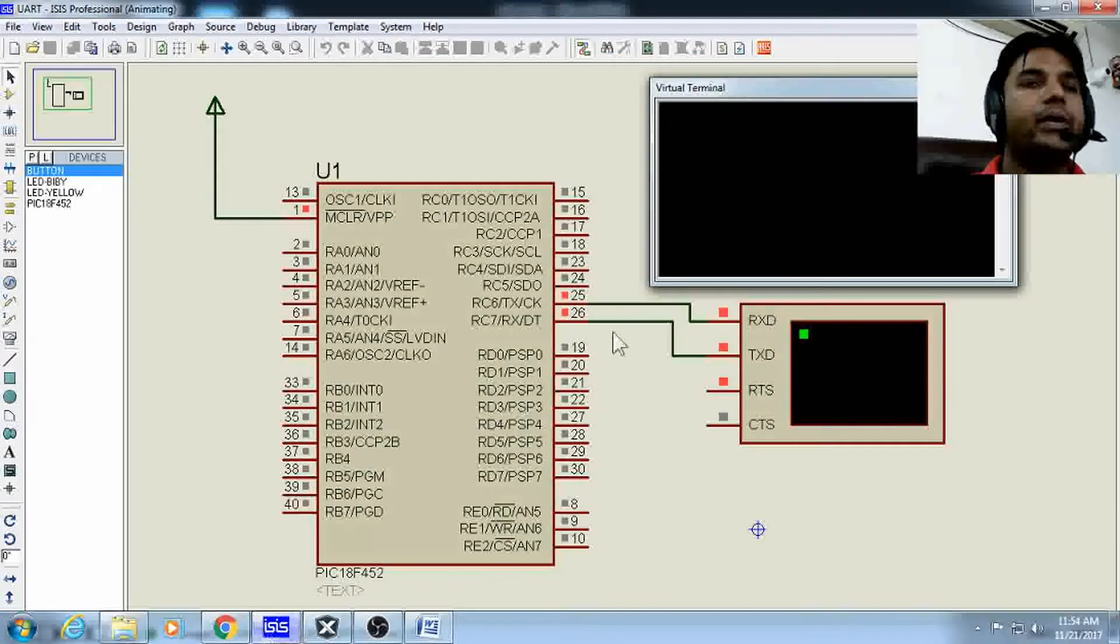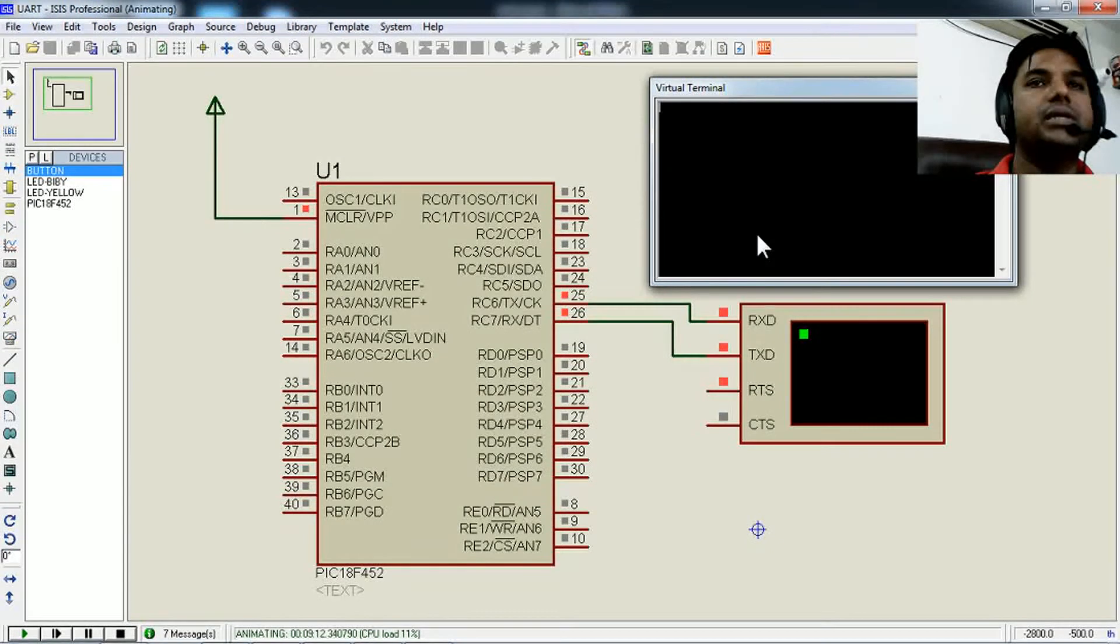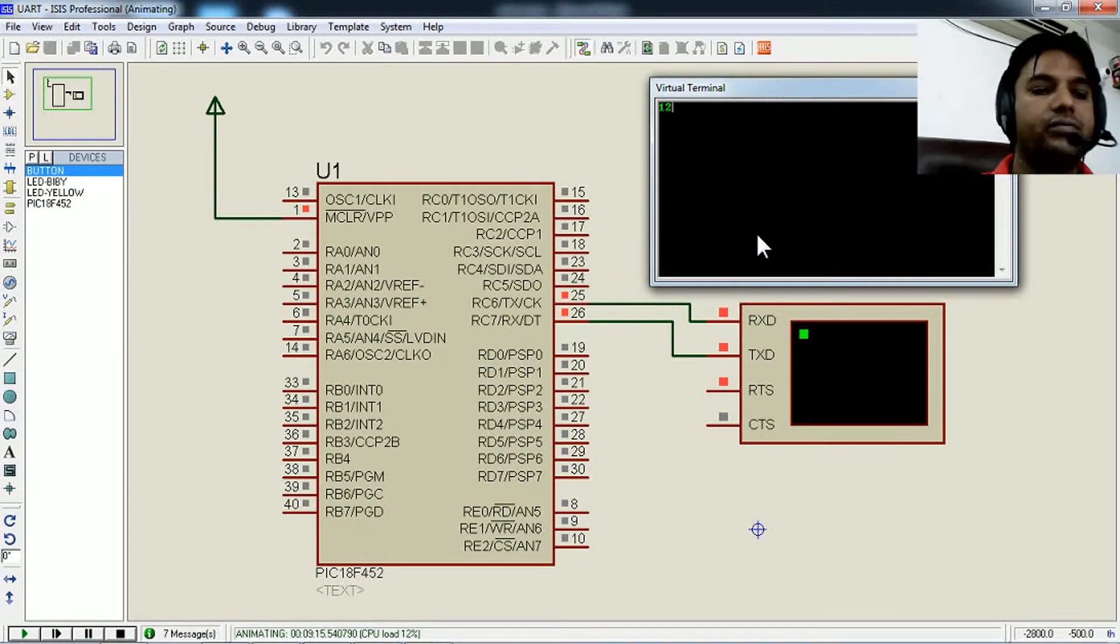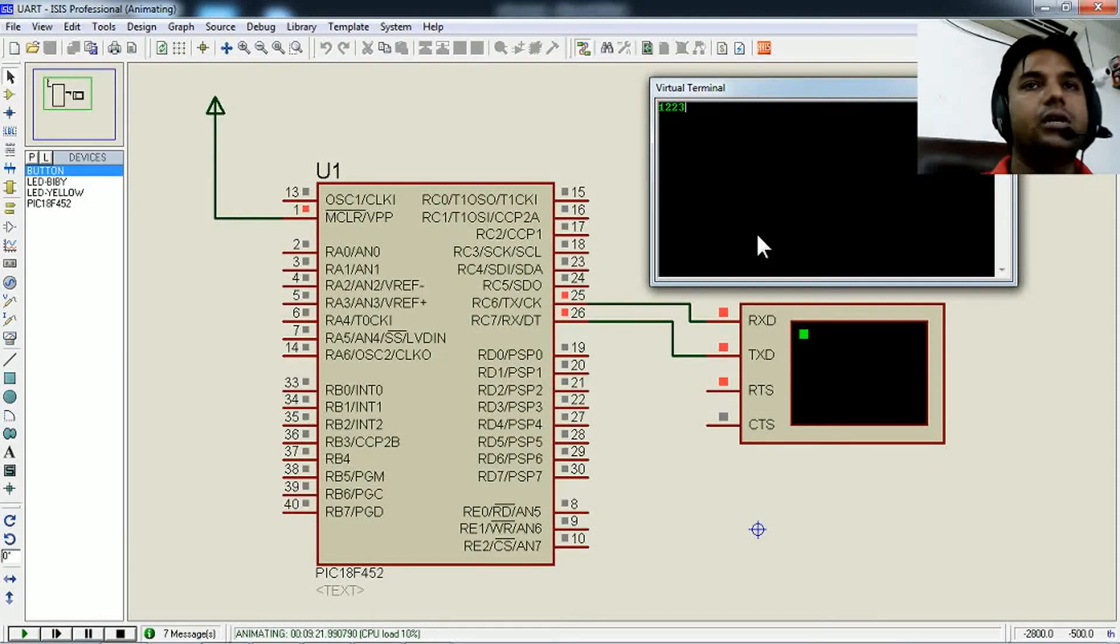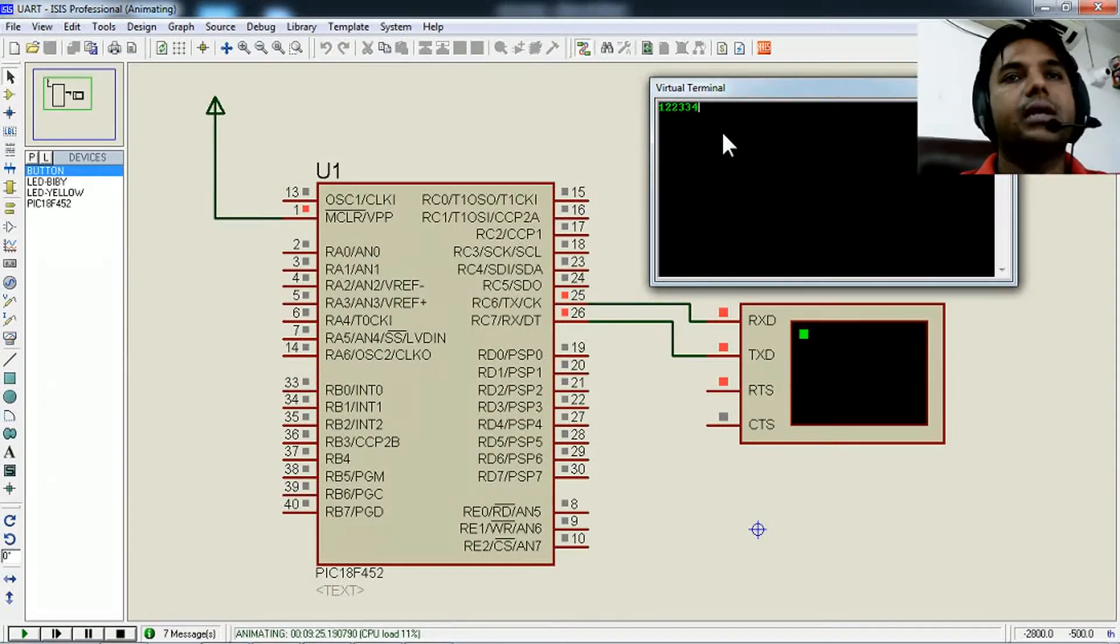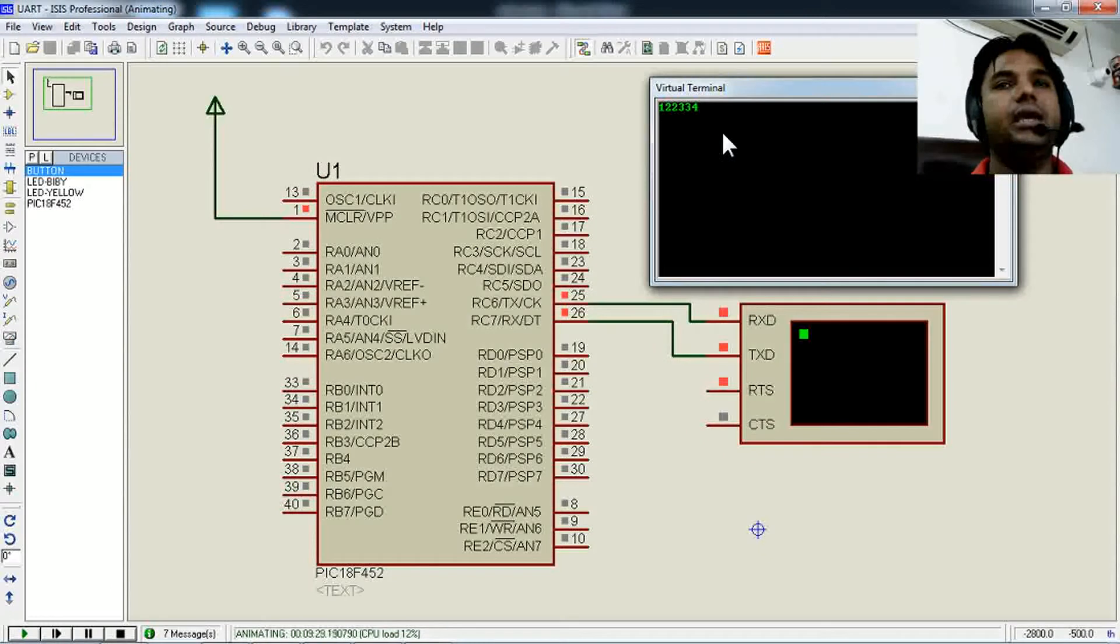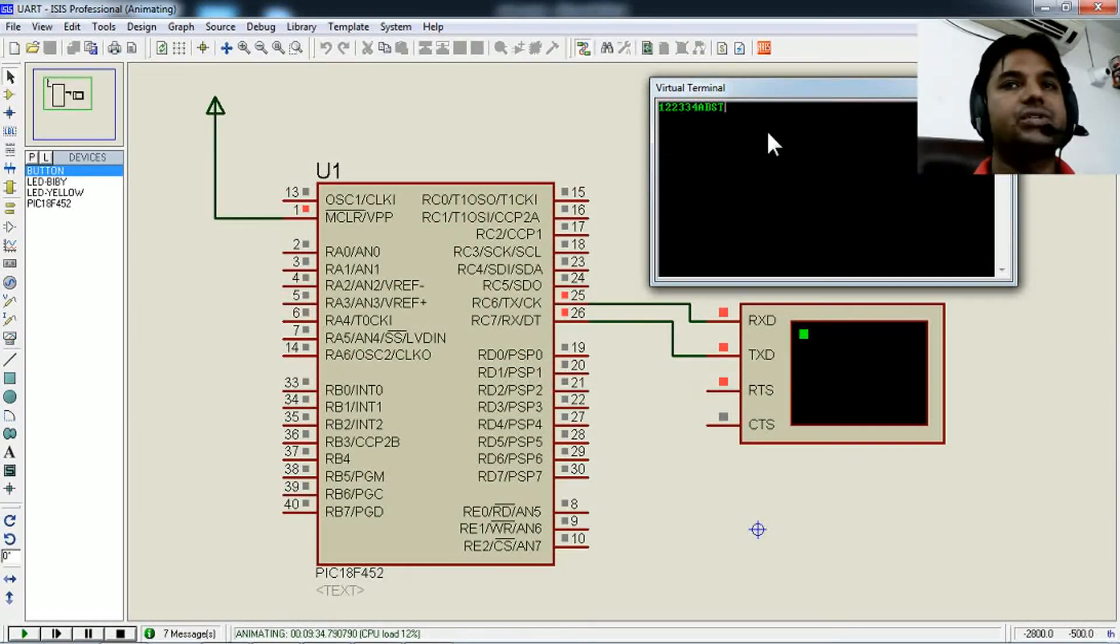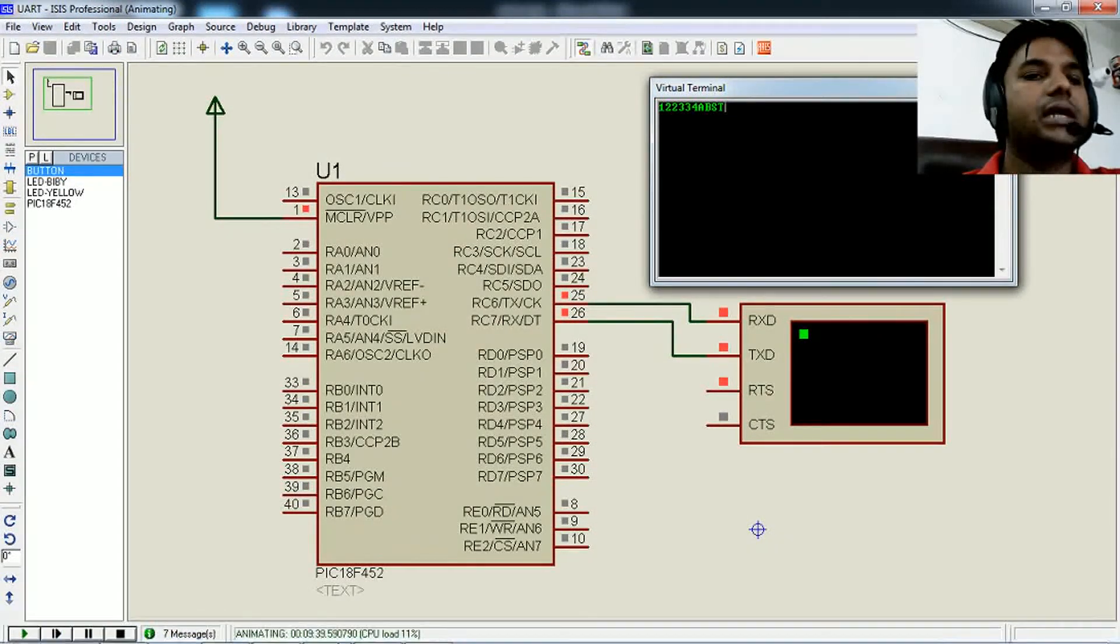In the simulation, if I give input '1', it responds with '2'. Input '2' gives '3', input '3' gives '4'. It's receiving a character, adding one, and sending it back. With alphabets, input 'a' gives 'b', input 's' gives 't'. Now let's see the actual code.